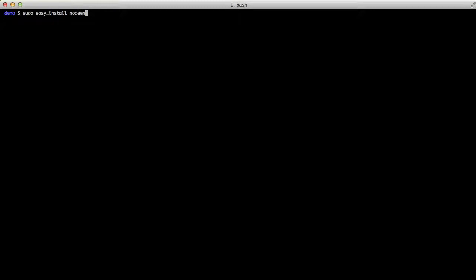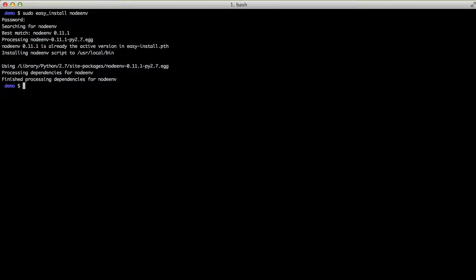So the first thing to do is to install Node.env. Since I'm going to install this without being in a virtual environment, I need to do a sudo easy install of Node.env. I already have it installed, so it'll just make things go a little quicker.